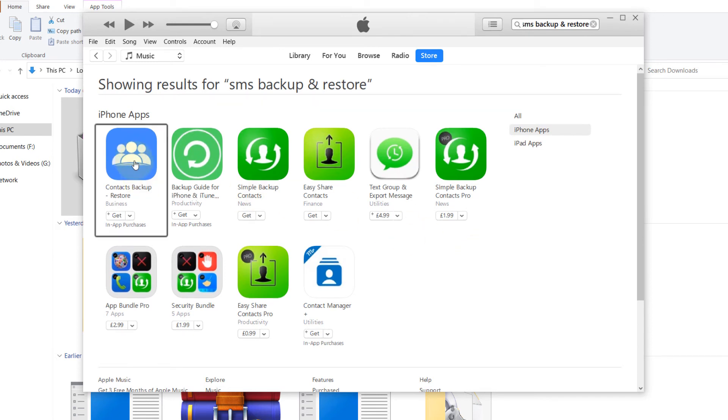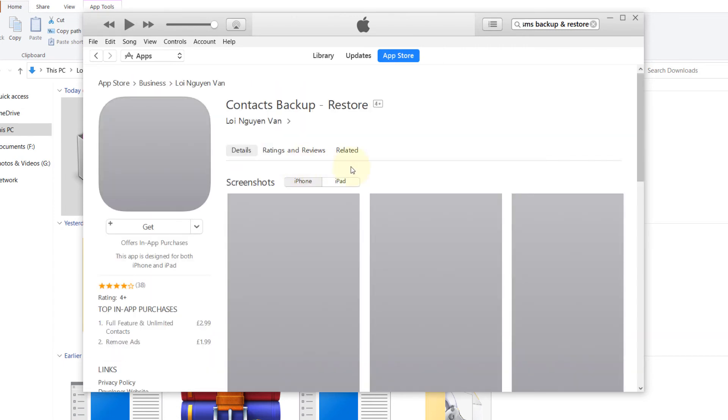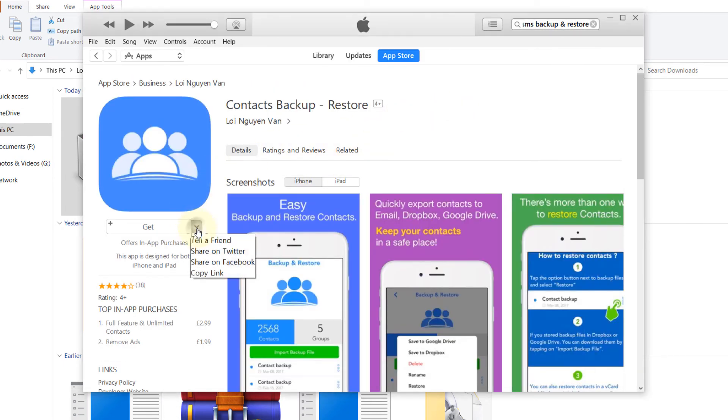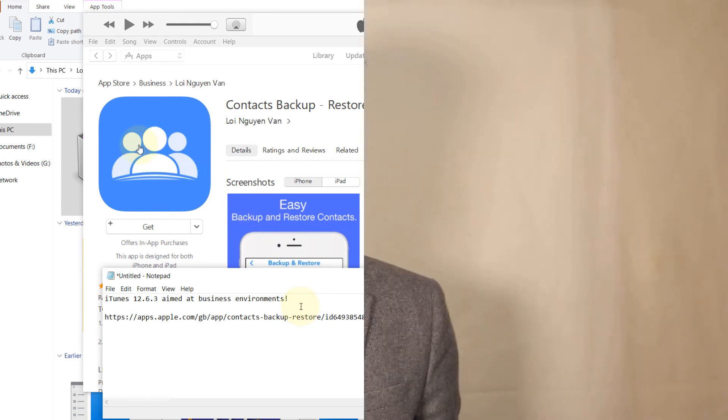Let's select contact backup restore, and if you want to share a link you just click on here and then click on copy link, and if you press control V it would create a link to this app in the iPhone app store. I hope this video was useful.